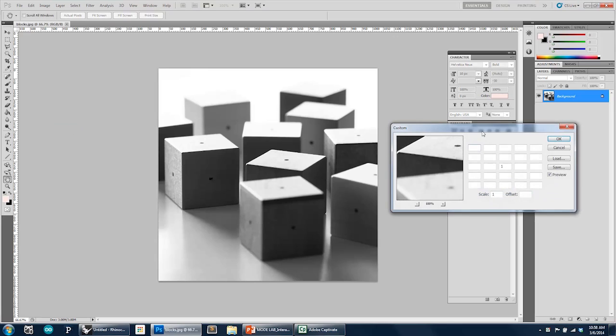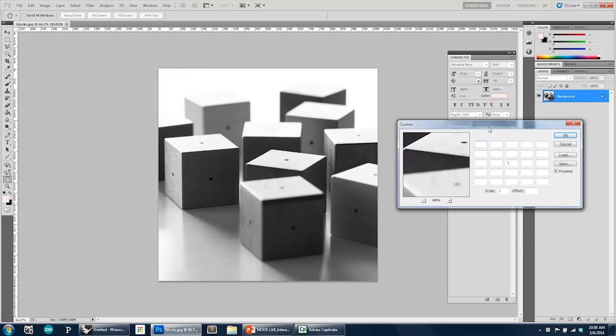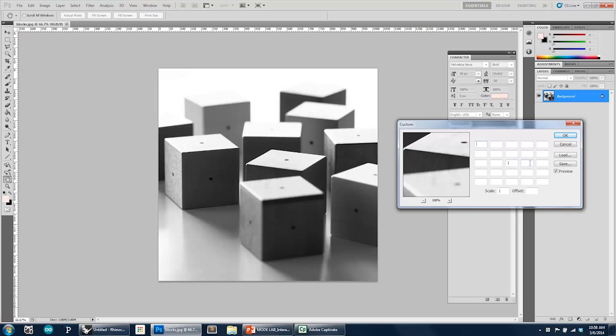And when we do that, it brings up a convolution kernel dialog box where you see a bunch of empty cells, which basically represent the matrix, where the center pixel is our anchor. The center box is our anchor. And so we can begin to provide different types of weighting, numeric values for each of the adjacent pixels around that anchor to affect the image in some way.